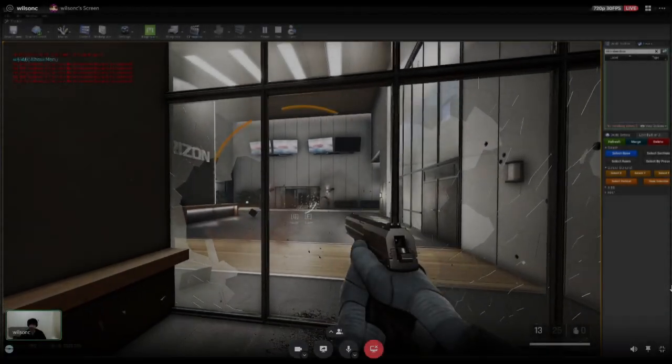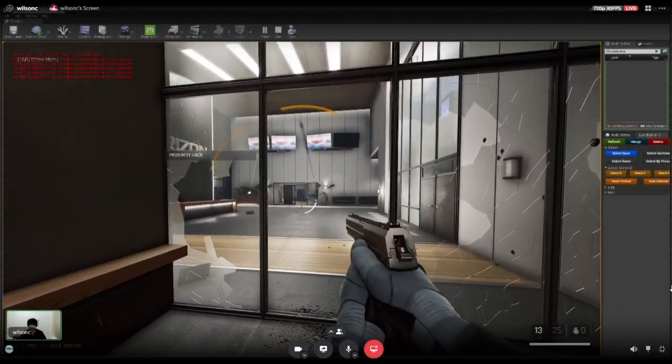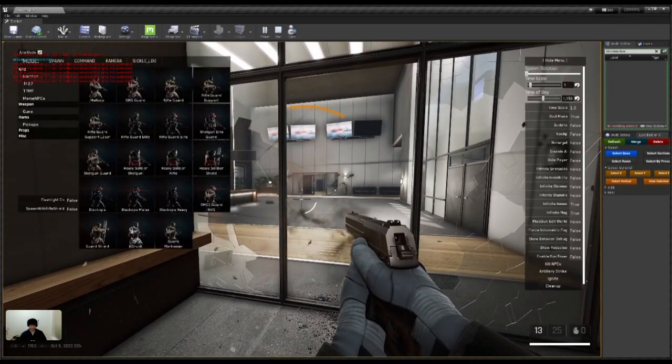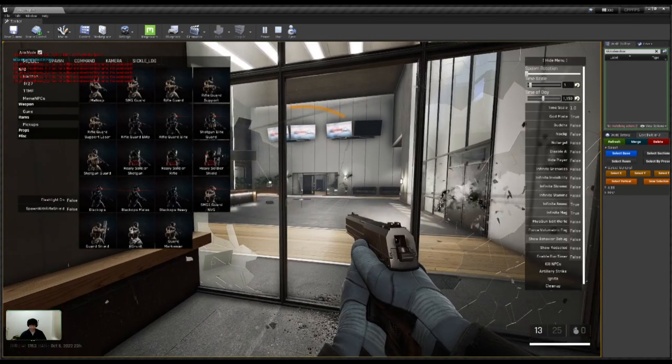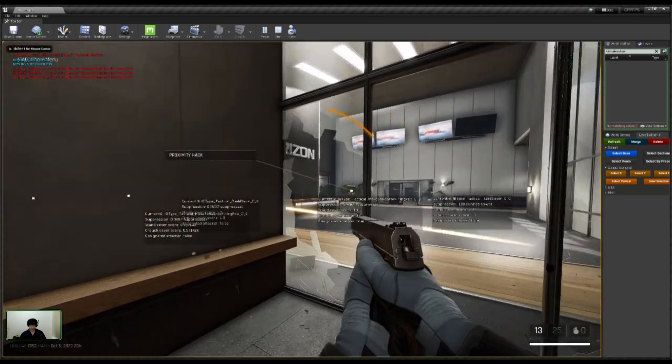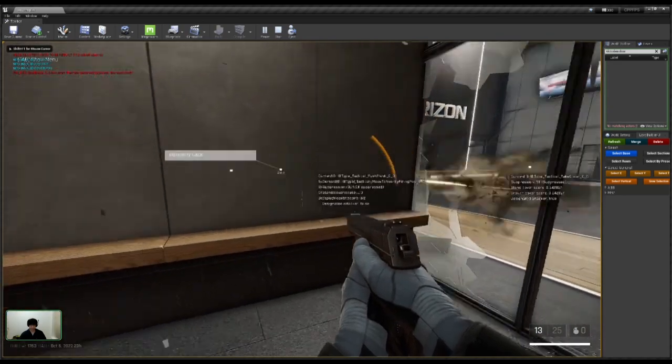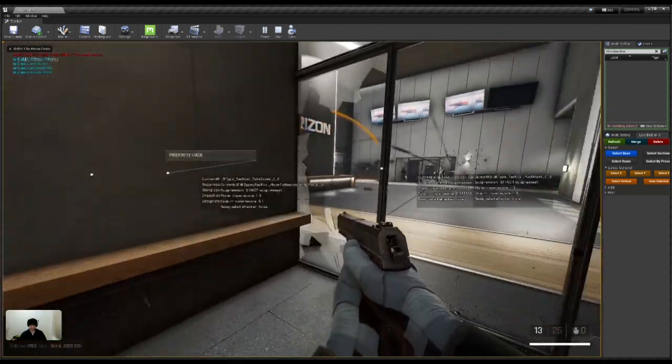Here I want to just show off some of the nice stuff. So these guys will try to pin me down and then if I look around here, these guys are going to try to flank me.